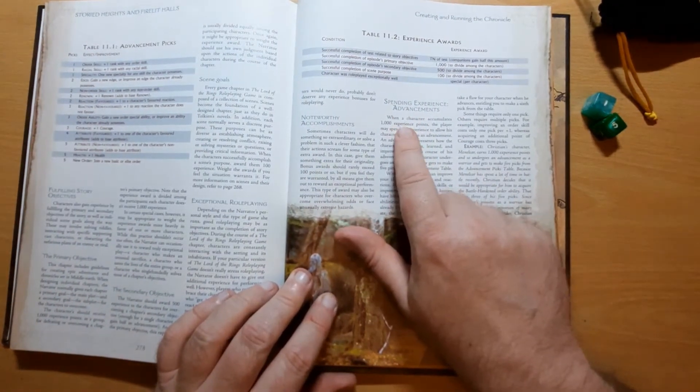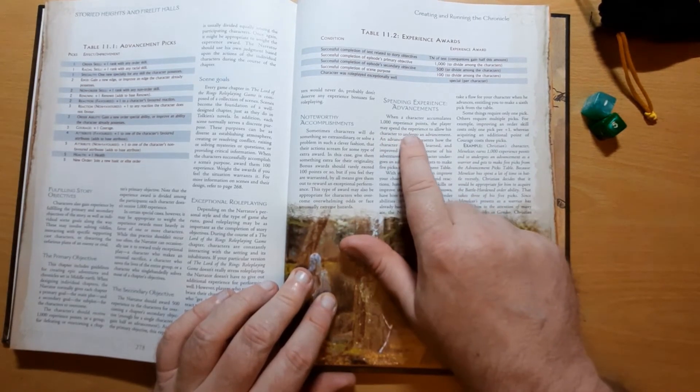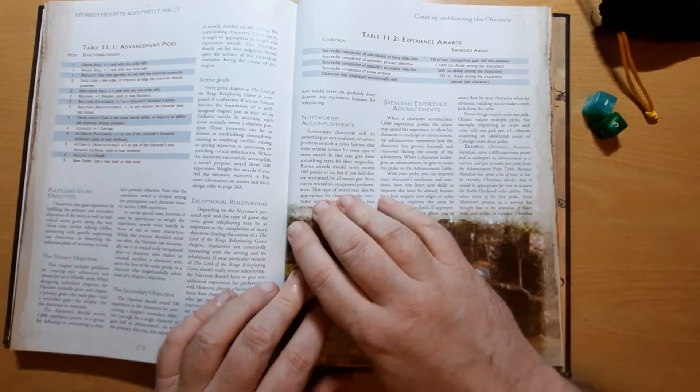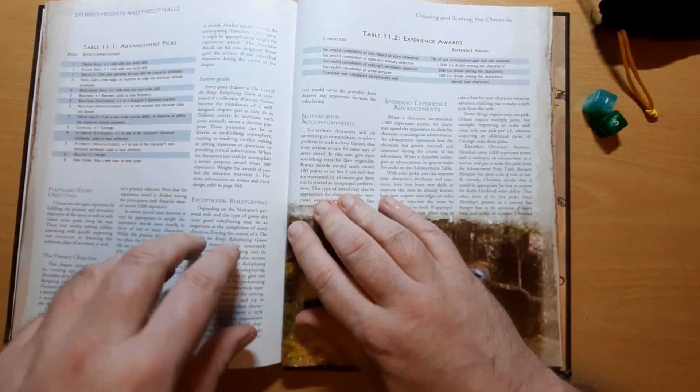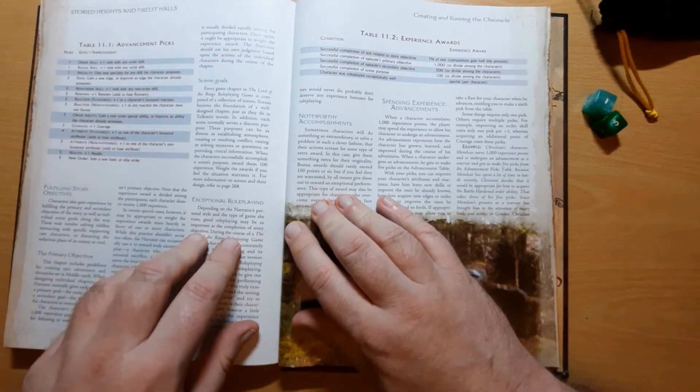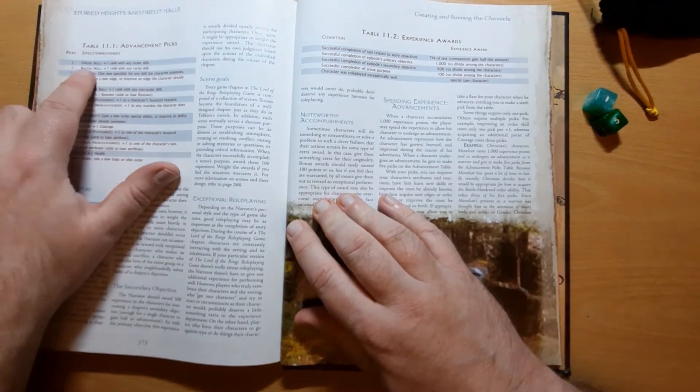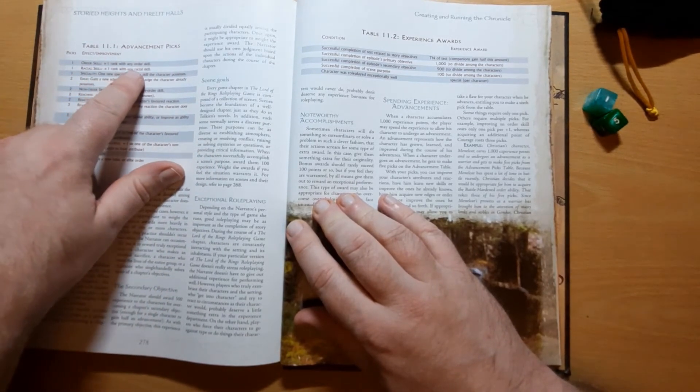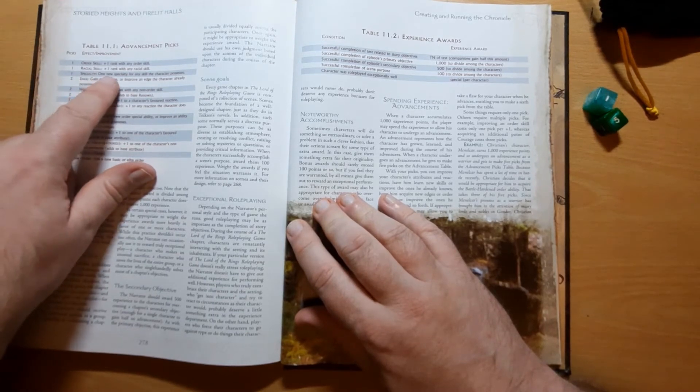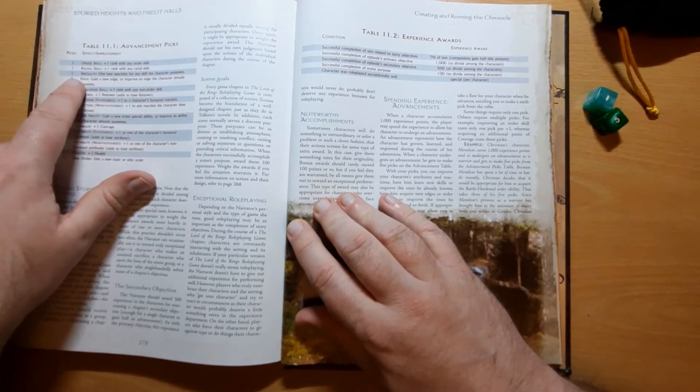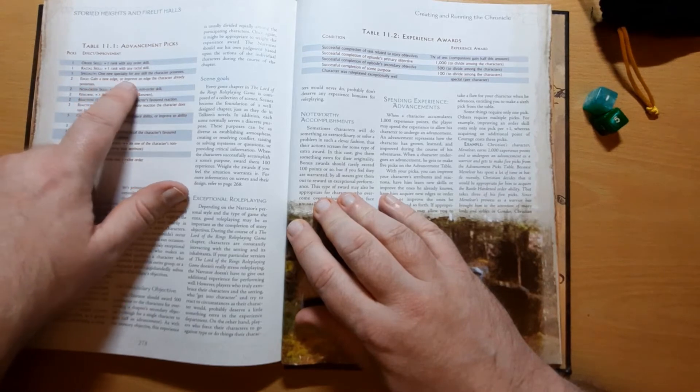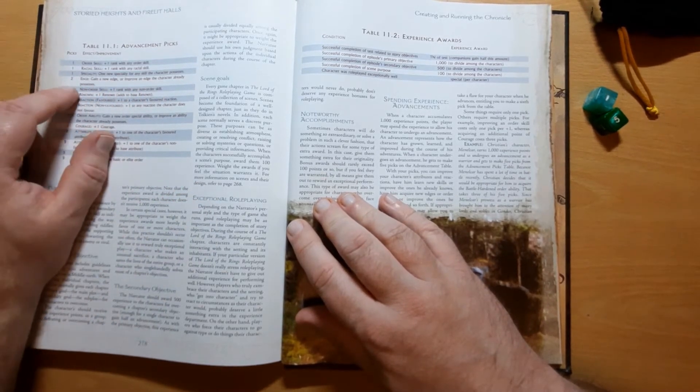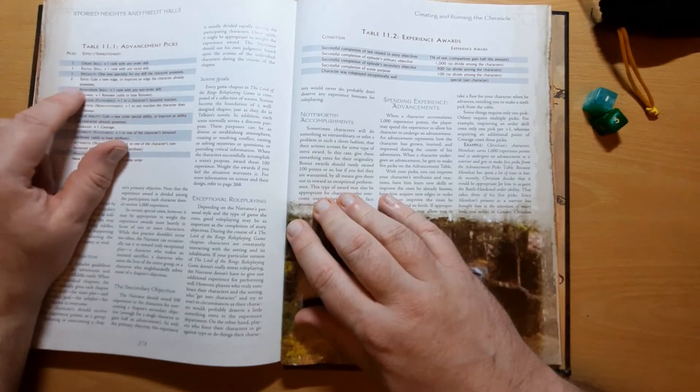So you've got an advancement pick for a thousand experience, and then you can choose on this table. So your order skill plus one with any order skill for one pick. Racial skill plus one rank with any racial skill. A specialty, one new specialty for any skill the character possesses. Or for two picks, so 2,000 experience, gain a new edge, a non-order skill, renown, reaction.